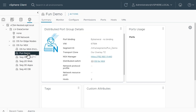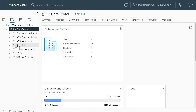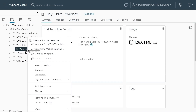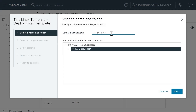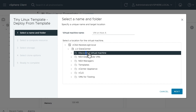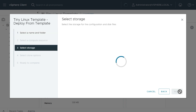To demonstrate this segment being used, let me deploy a couple of VMs and put them on separate ESXi hosts. Going back to the VMs and Templates view, I've got a folder called Templates. I'll right-click on the template and choose New VM from This Template, calling this one VM on Host A. I'll put it in Discovered Virtual Machines, click Next, place it on ESXi A, and click Next.